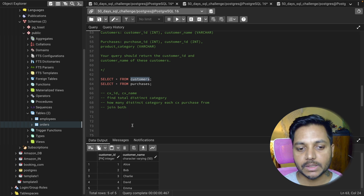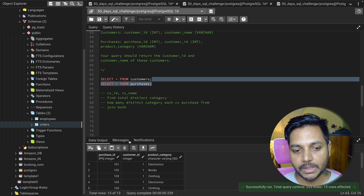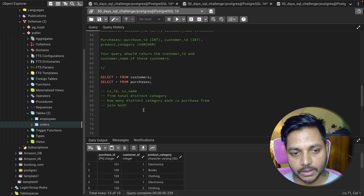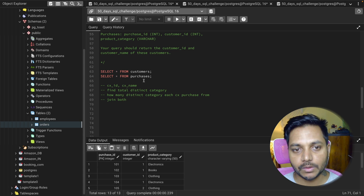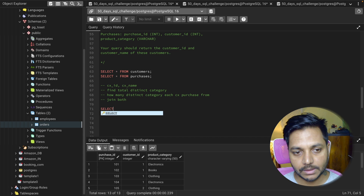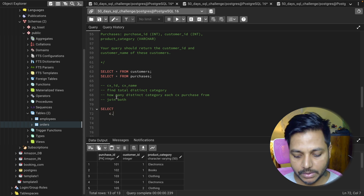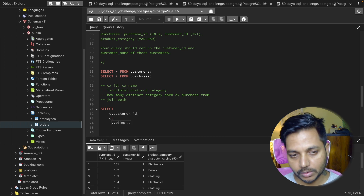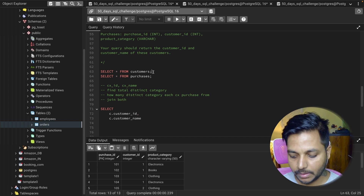Customer ID is available in both tables, so based on customer ID we can do the GROUP BY and solve this question. In the SELECT clause, I'm getting customer ID from the customers table. I'll give the customers table an alias 'c', so I write: SELECT c.customer_id, c.customer_name.